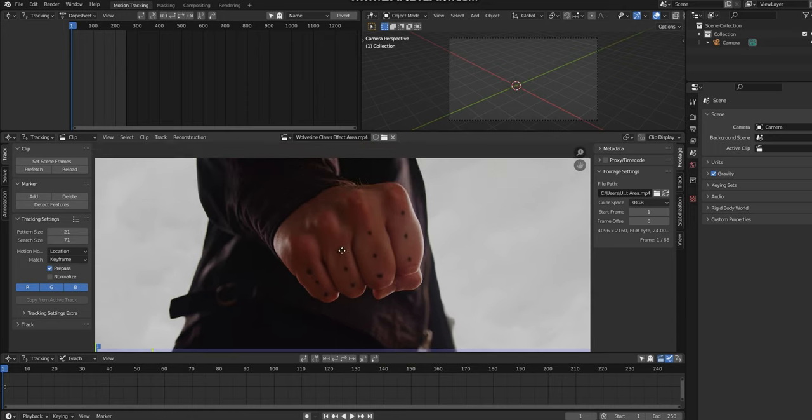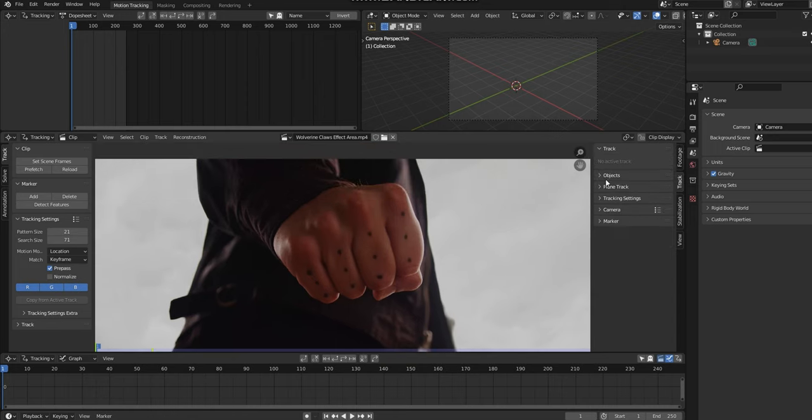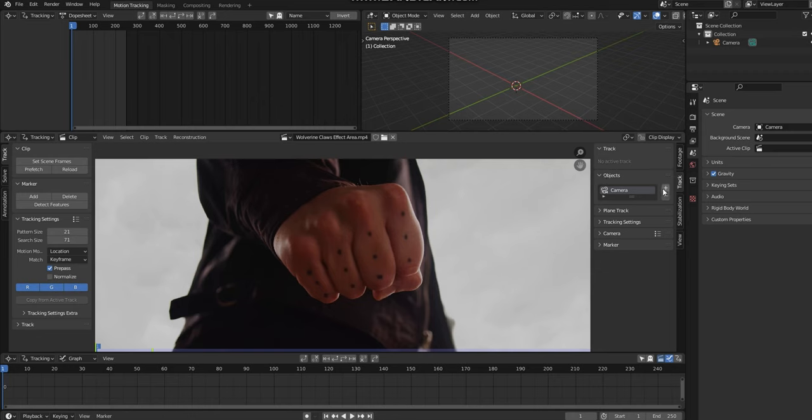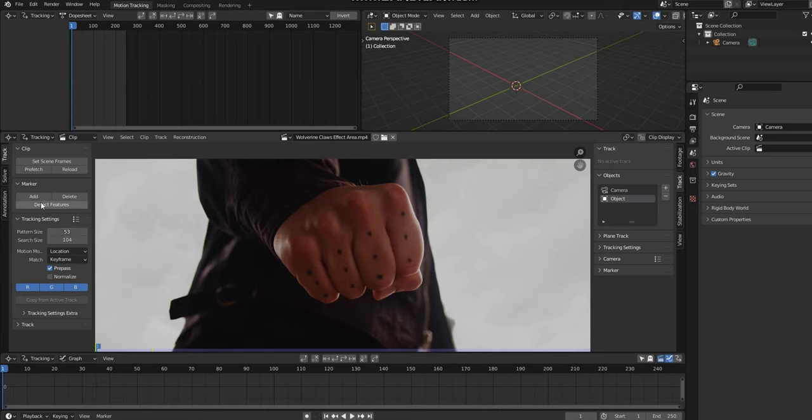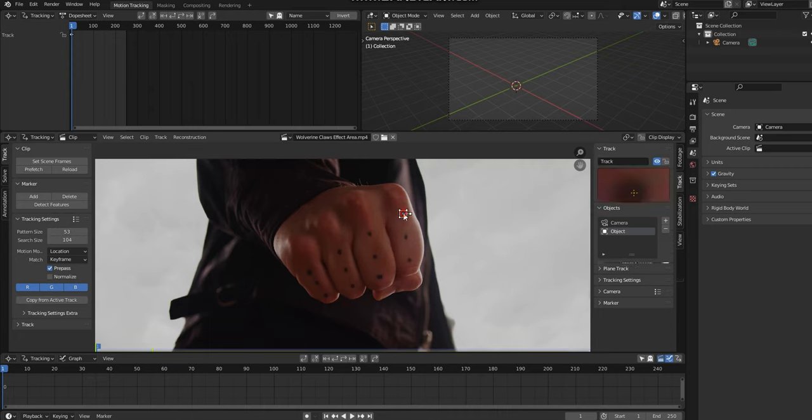Okay, so this is where we're going to track our footage. Come to the Track tab and choose Objects, then click on this plus button. We're going to track the object. On the left hand side of your screen you'll see some marker settings. The pattern size will be the size of our markers, and I'd recommend making the search size value just a bit larger than this.